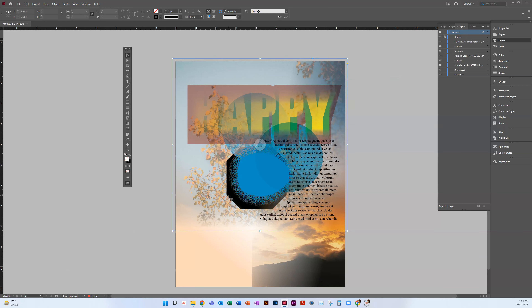It's very important when you're using text wraps that you have values in these fields — you can't just have no value, you have to have a little bit of numbers there. As soon as you add some values, you can see the text gets butted away. So that's what a text wrap is — you can have it above and beyond, and it wraps around the entire shape. You can also access that in the Properties panel as well.